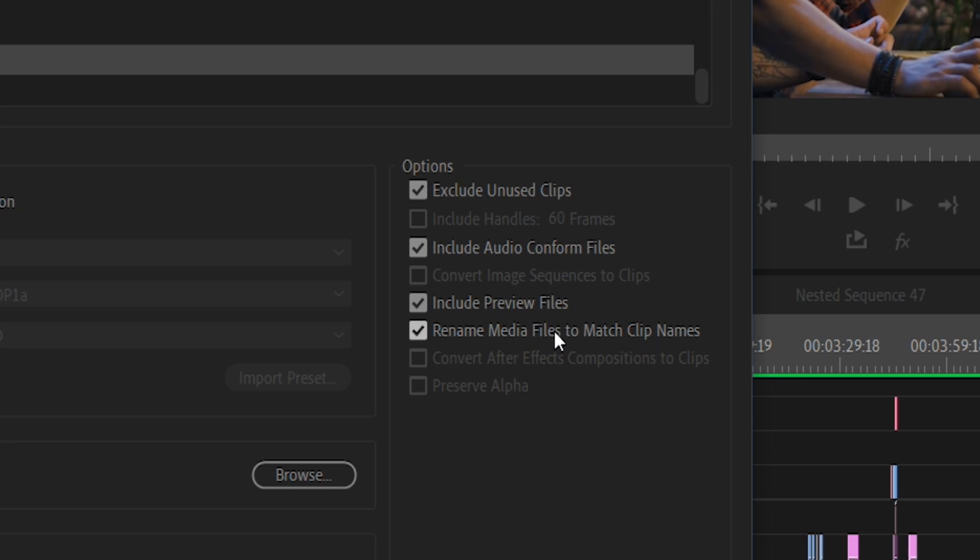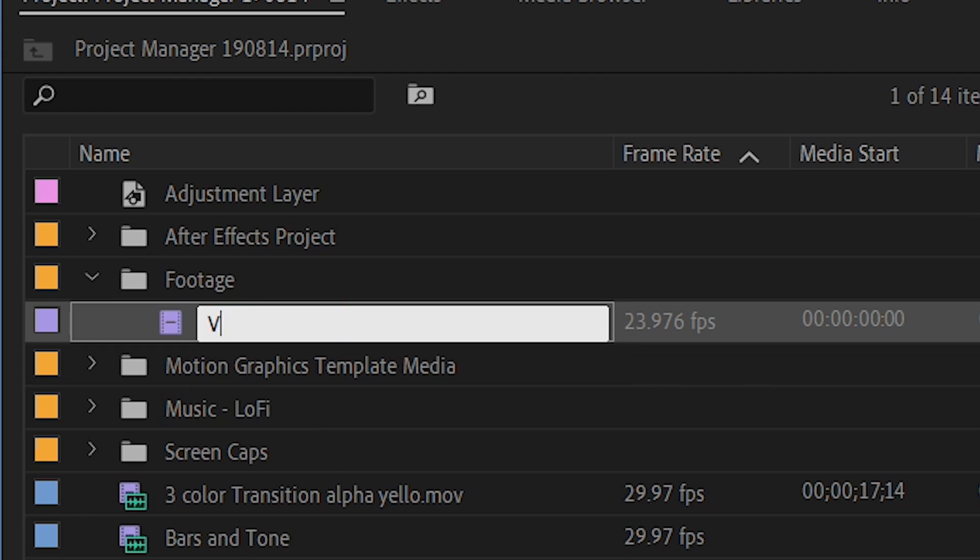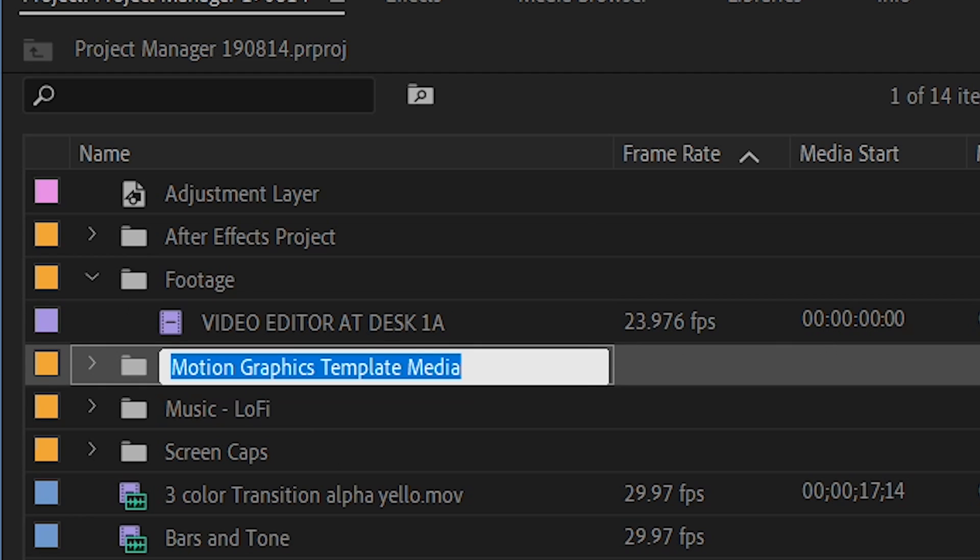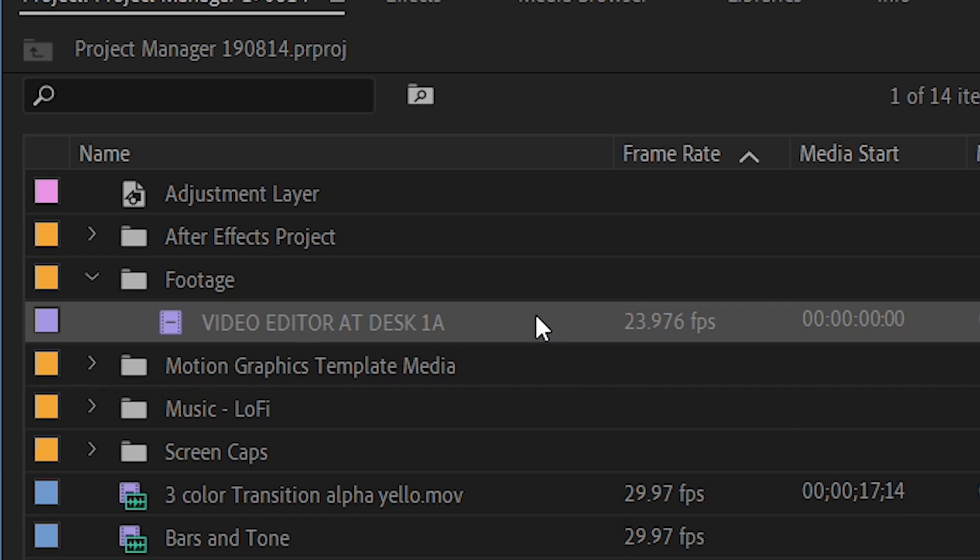Here you can also rename media files to match clip names. Which, basically just means that if you've renamed your clips in Premiere Pro, when it makes copies to a new location, that copy file will be named with that new name instead of the raw format it came out of the camera, like A001 underscore AW37 or whatever.